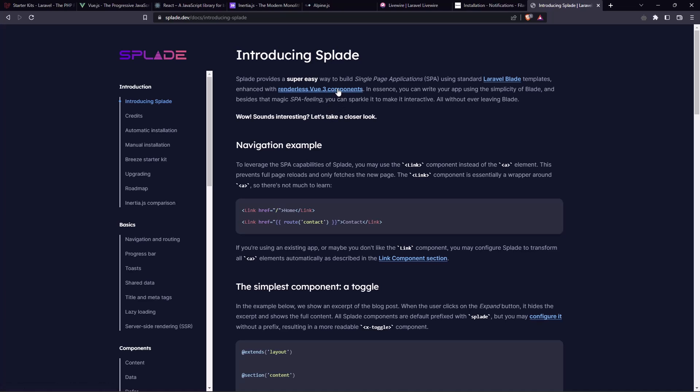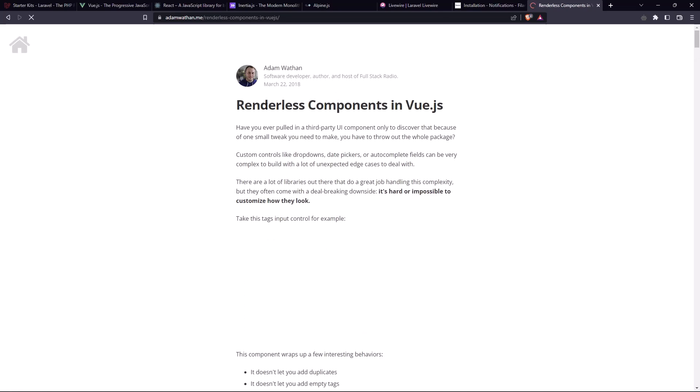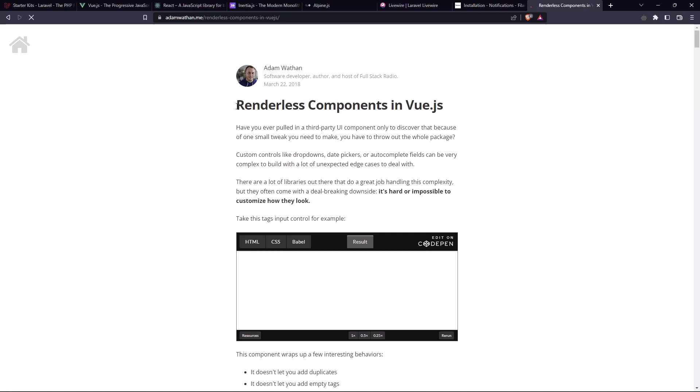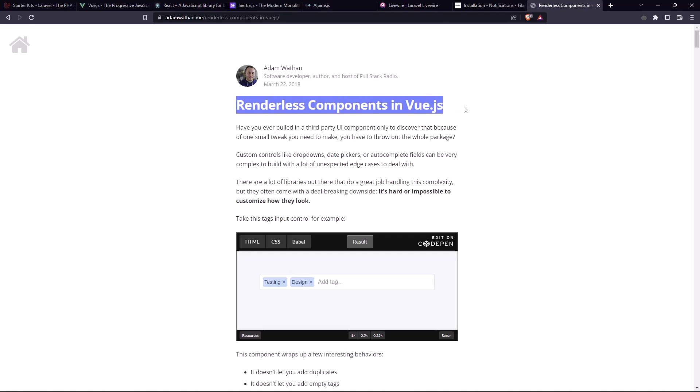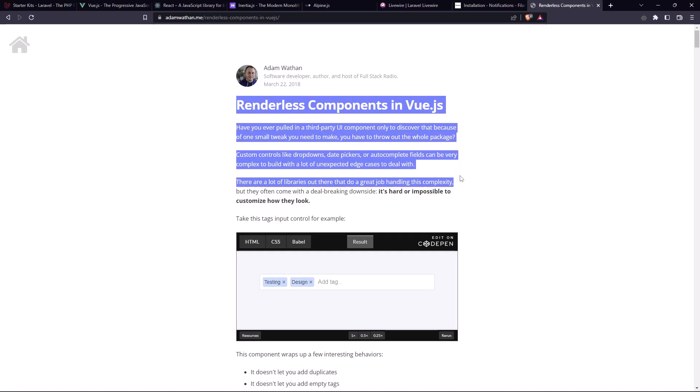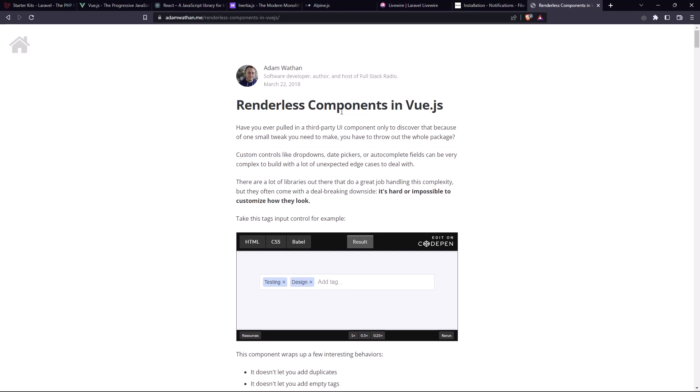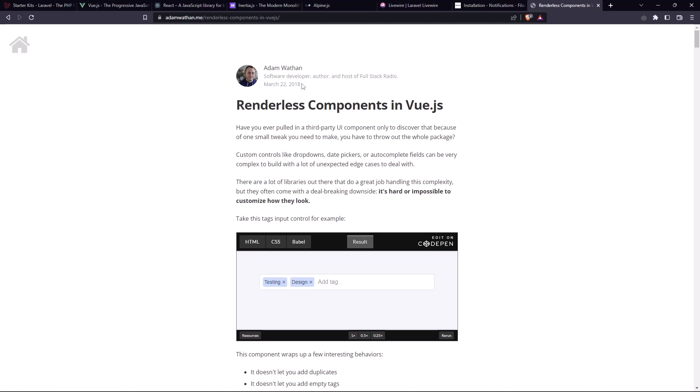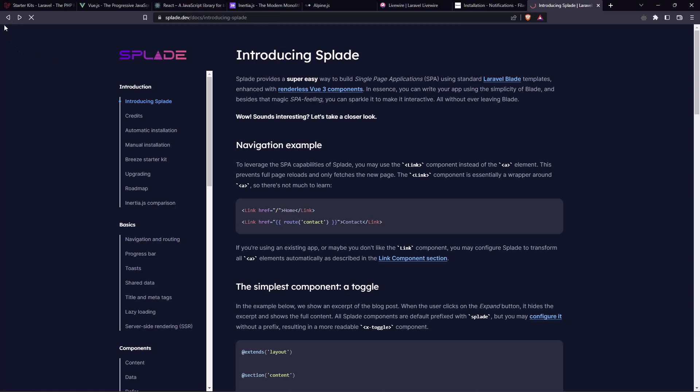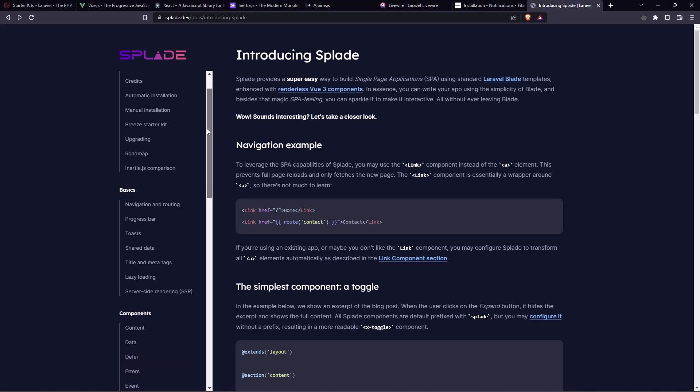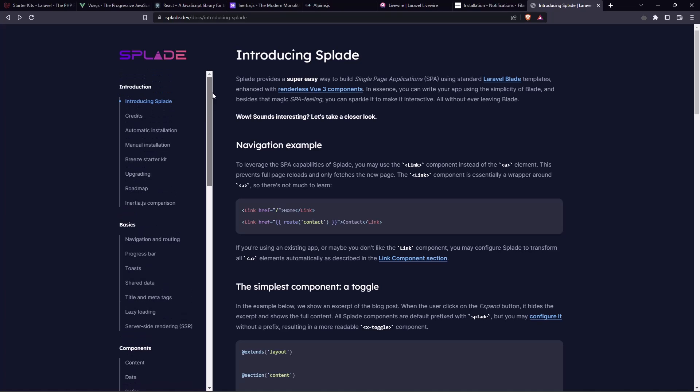And if you click here, you can see the articles for the renderless components in Vue.js from Adam Wathan in March 2018. And this is what I'm going to show you. I highly recommend you to go and read the documentation for the splayed, but also I'm going to create some videos and show you how we can use the splayed.